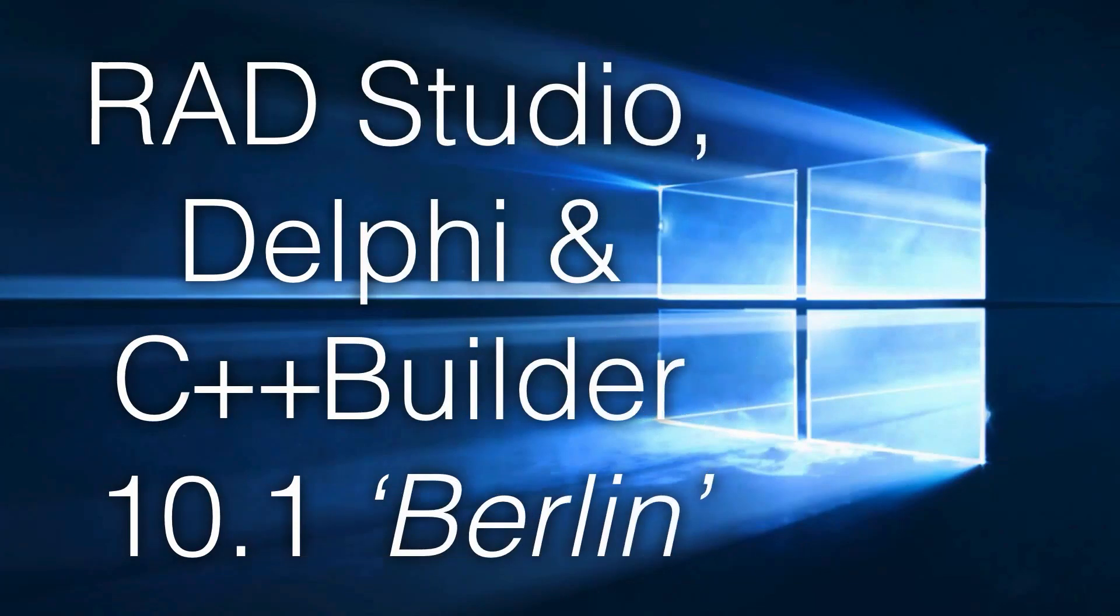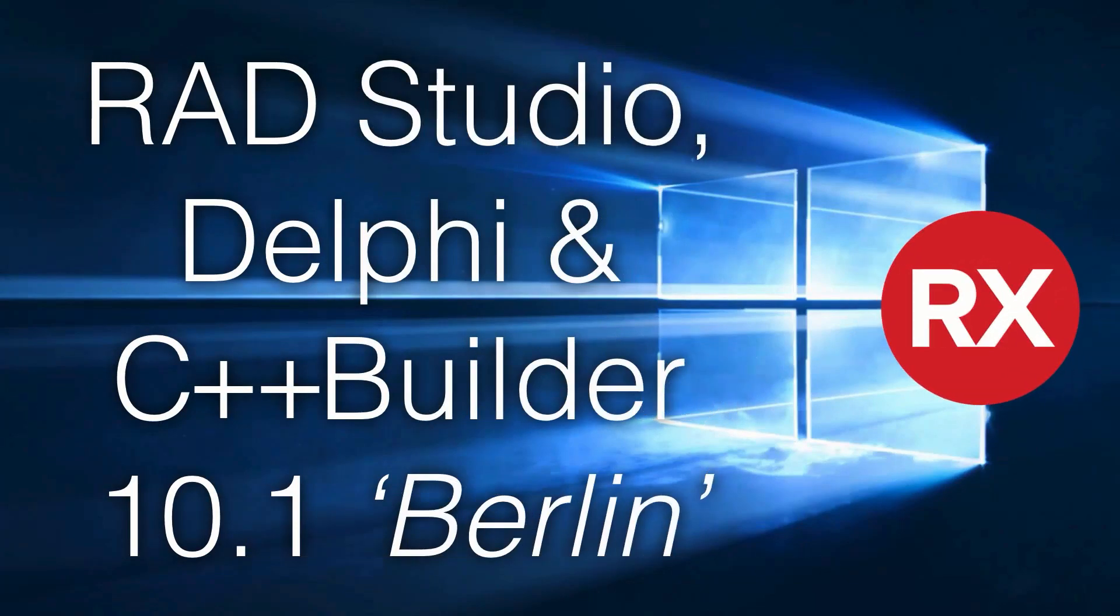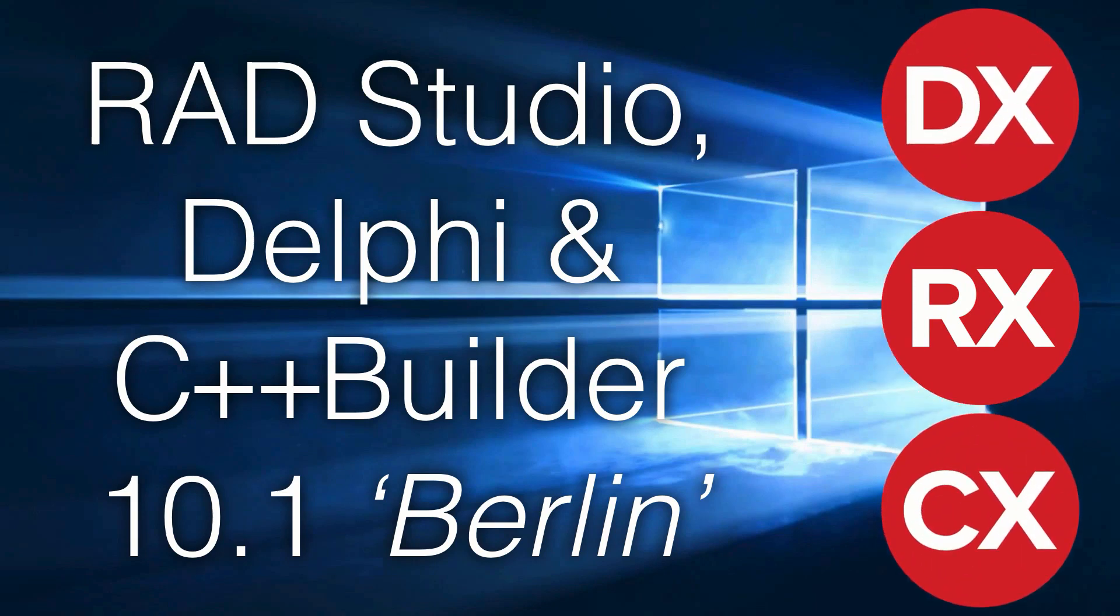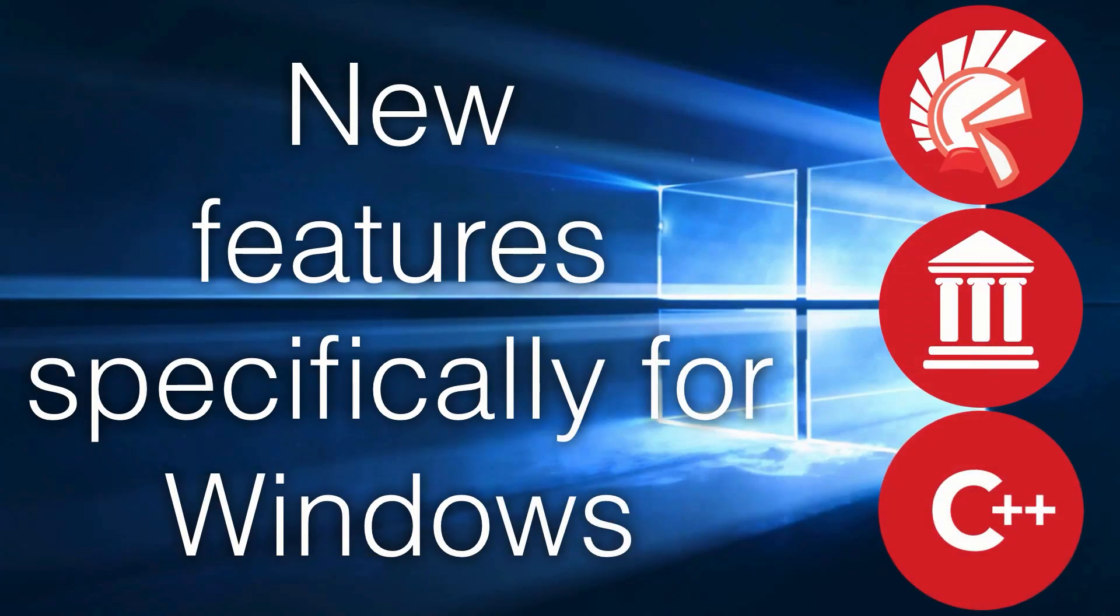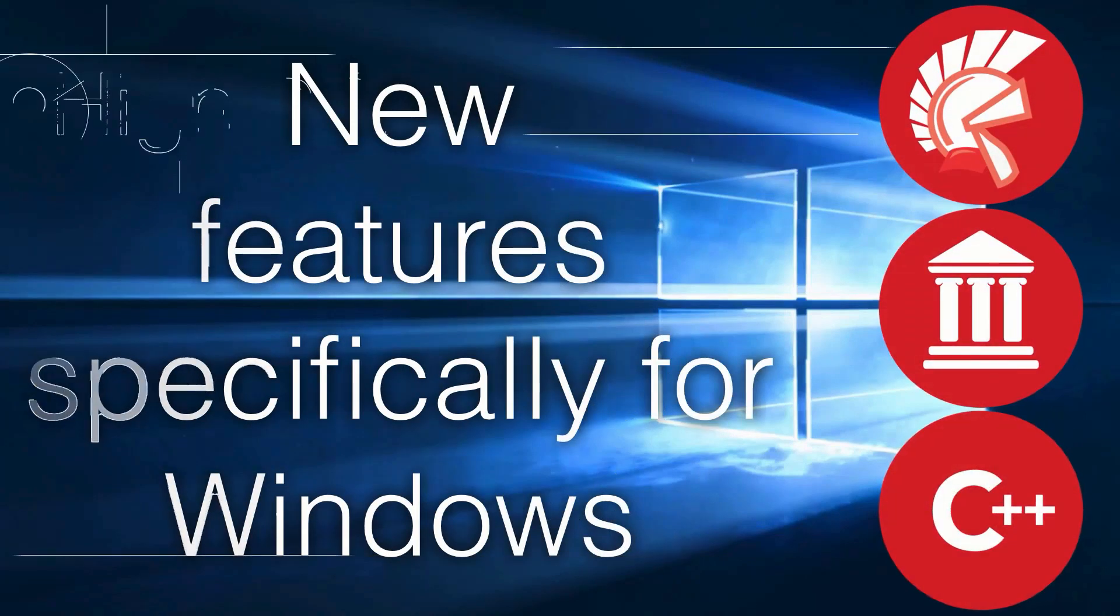RAD Studio, Delphi, and C++ Builder 10.1 Berlin have new features specifically for Windows.